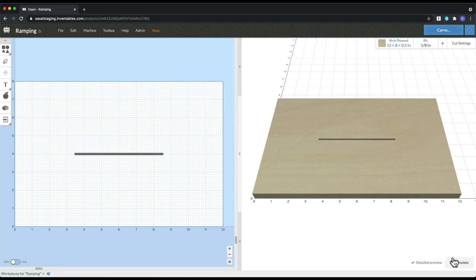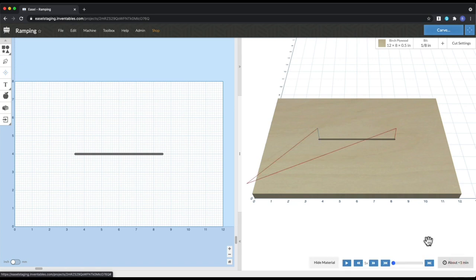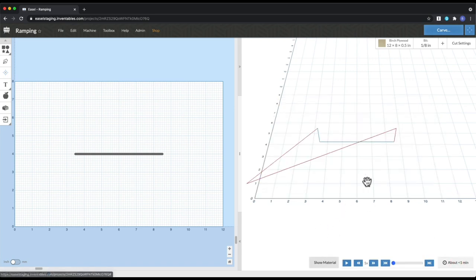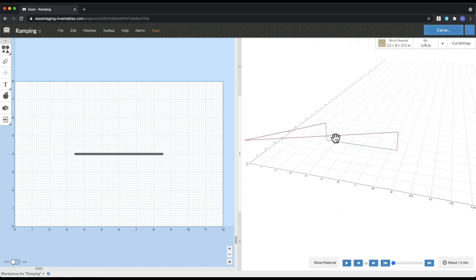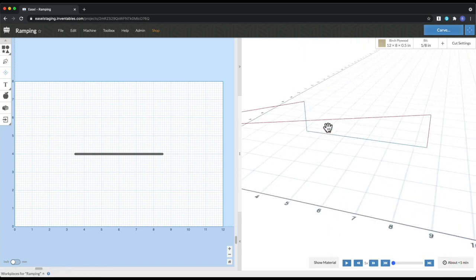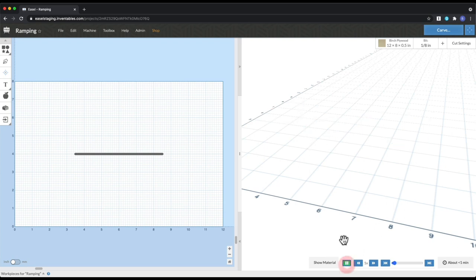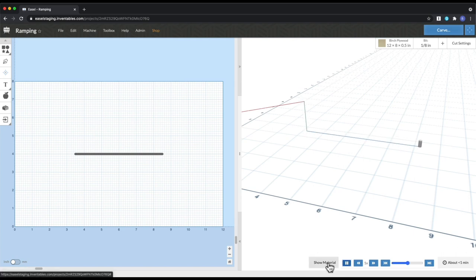And we're going to simulate this really quick. And if I hide my material, you can see, because I have the depth of cut set to be that quarter of an inch, so it's going all the way down. So if we simulate this, it's going to go straight down, across, come straight back up.